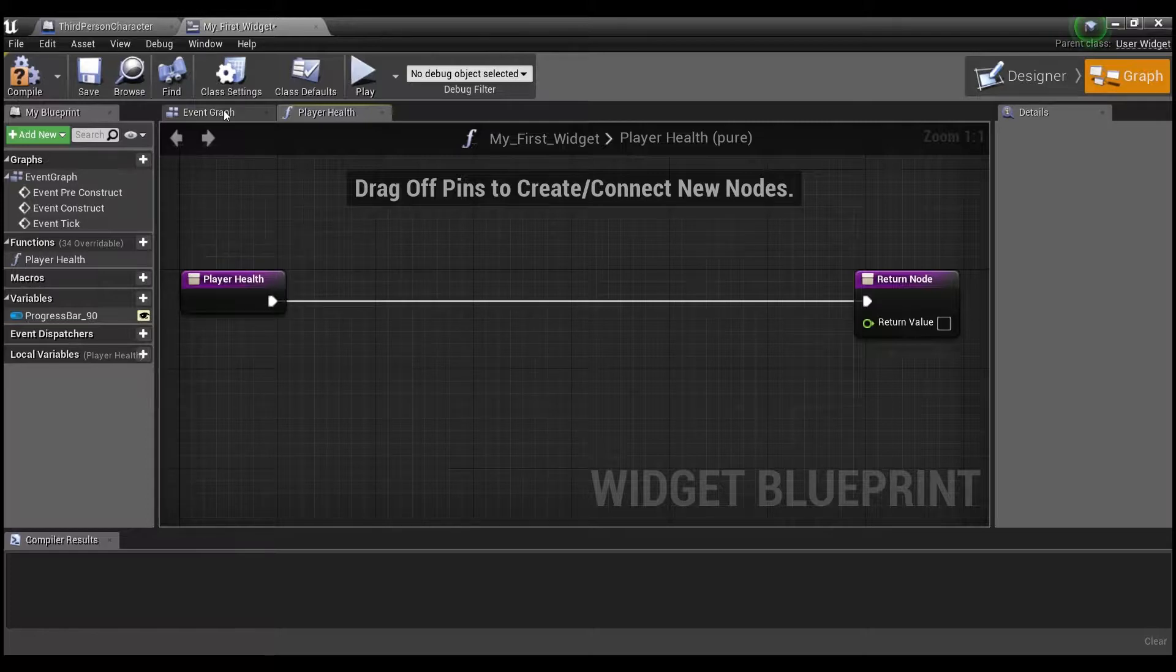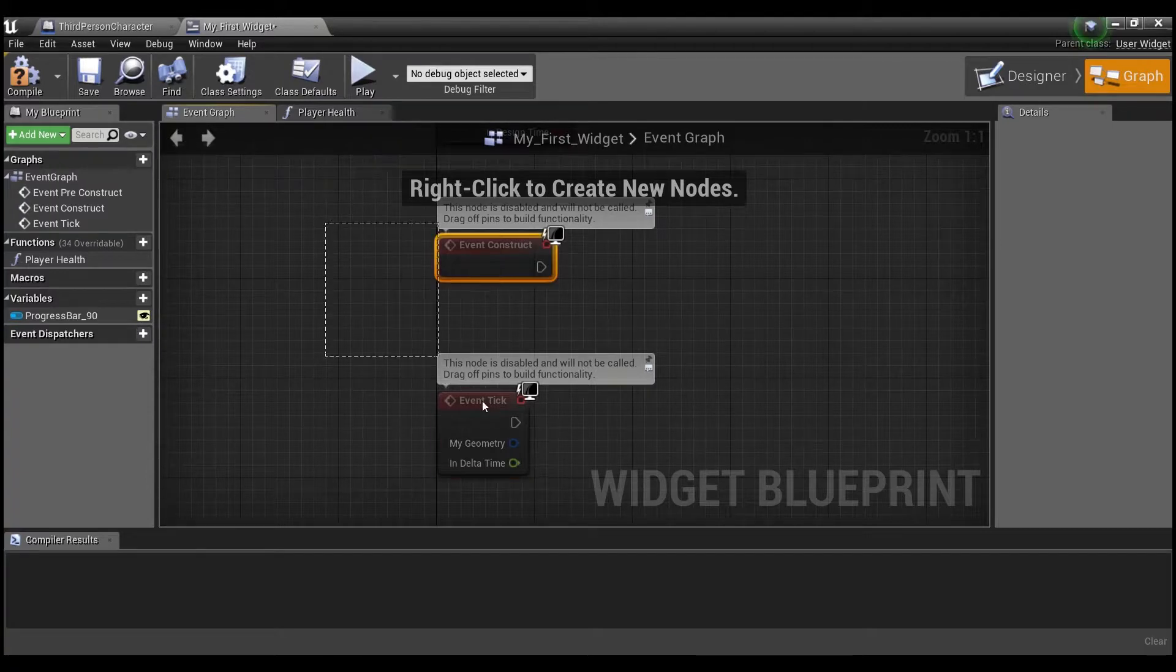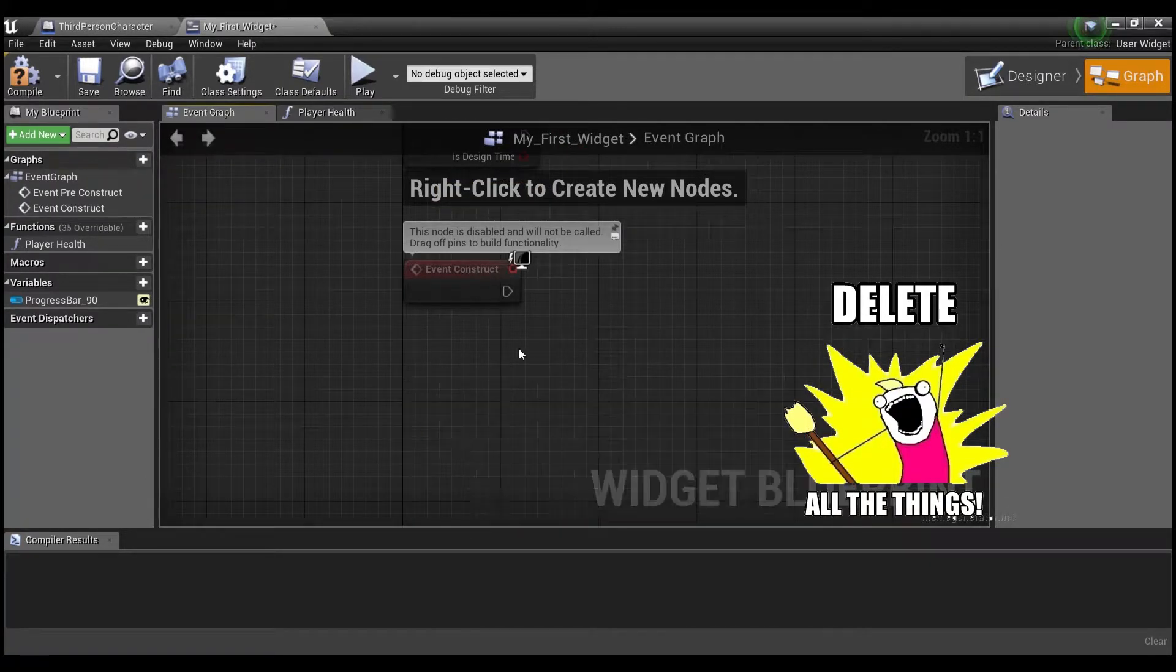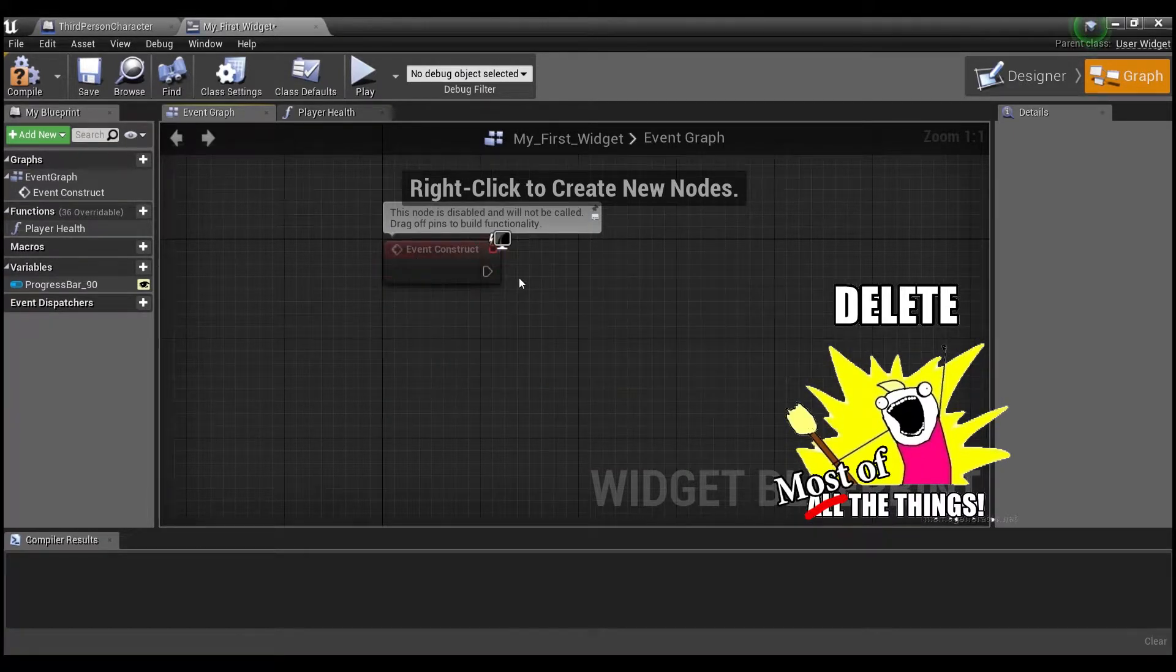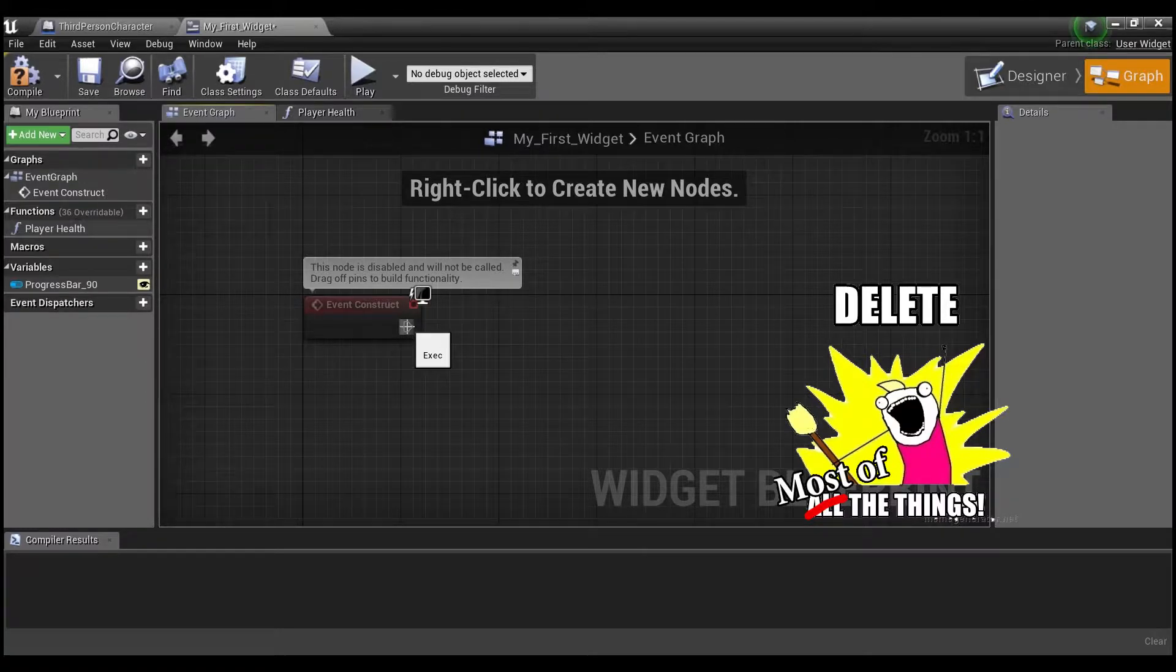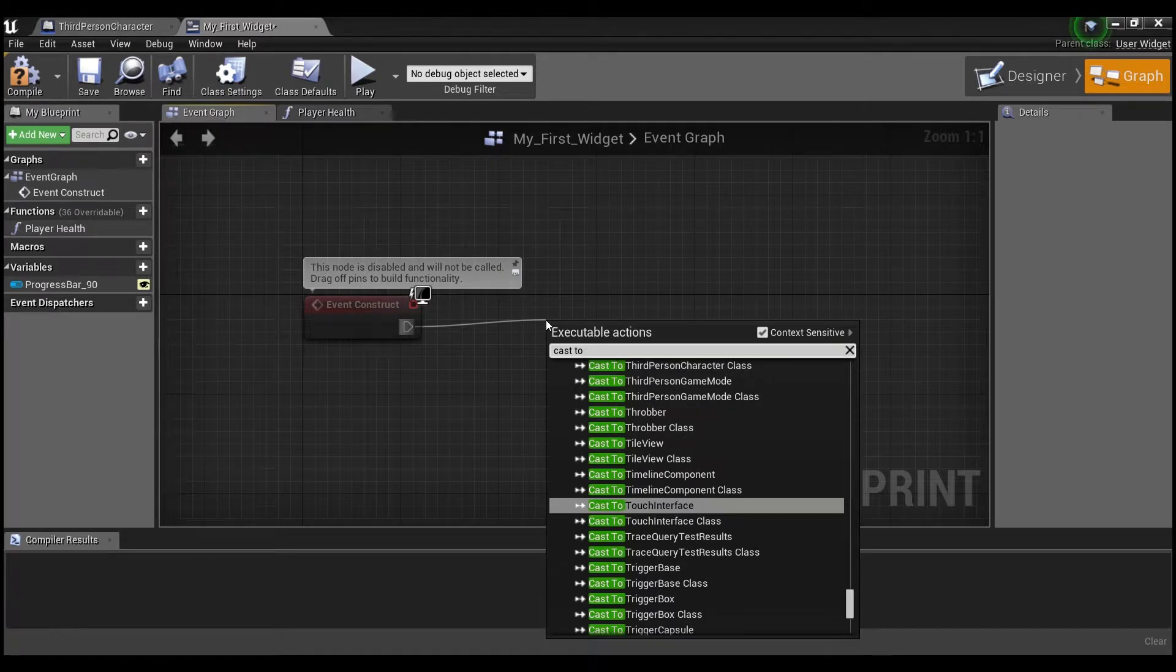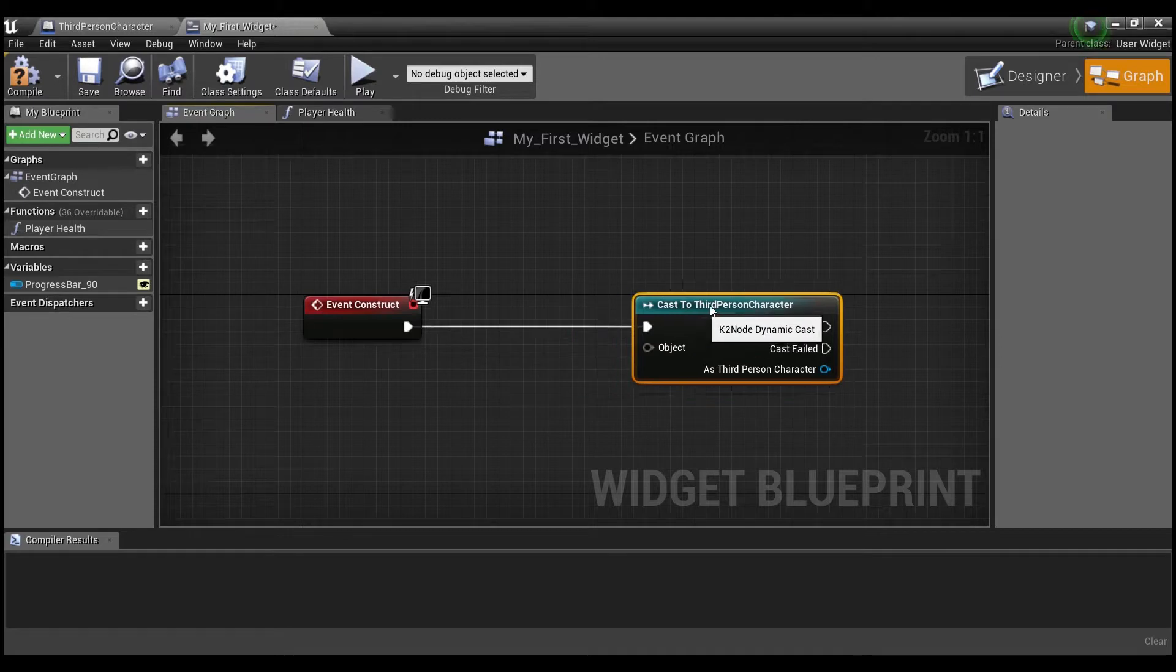So what we want to do here, if we go into the event graph, we'll get rid of all of this stuff. Actually, the tick will delete and pre-construct will delete. Event construct is basically like event begin play for widgets. So what we want to do off of this is say cast to, and we want to get our player character. So for me, that's the third person character.